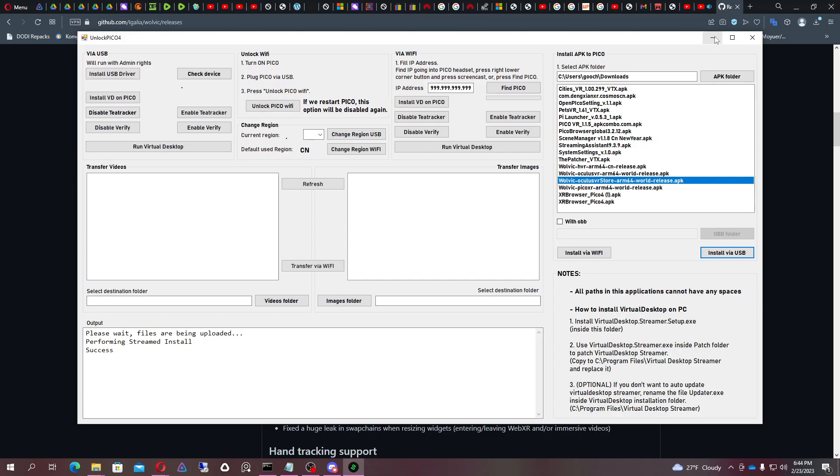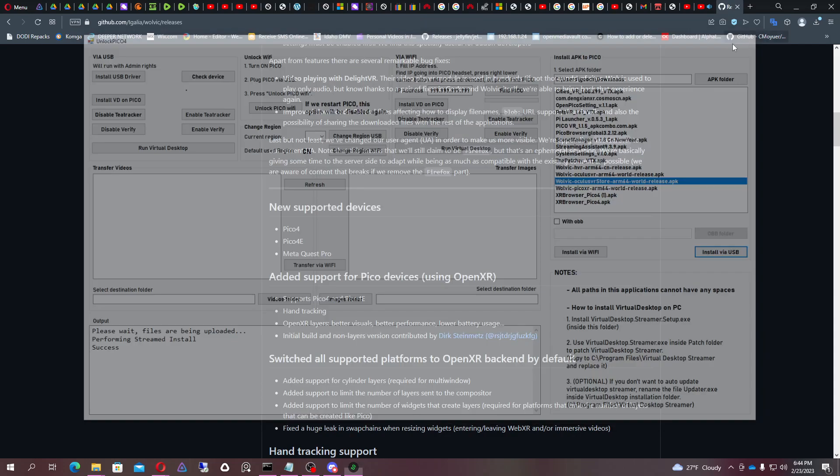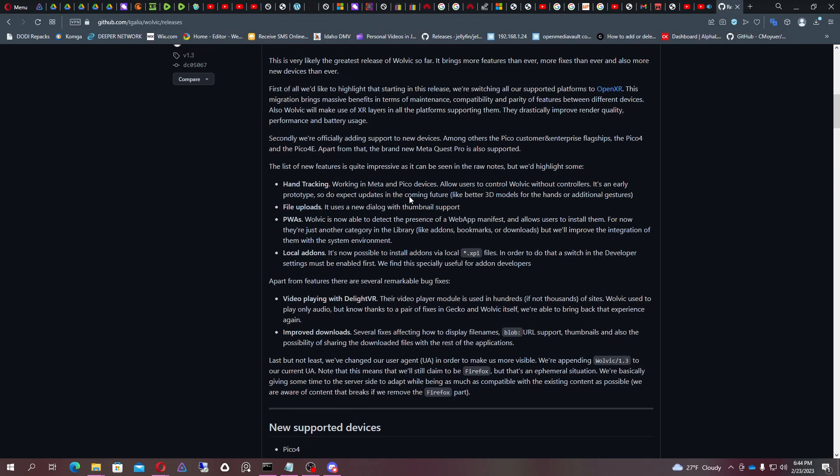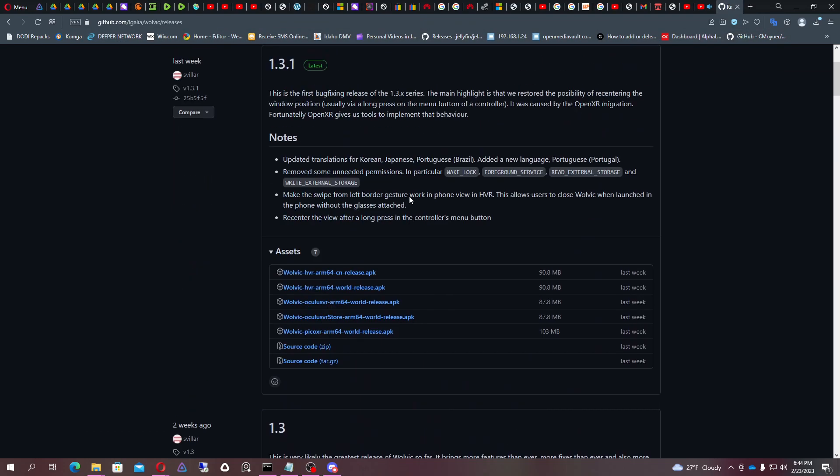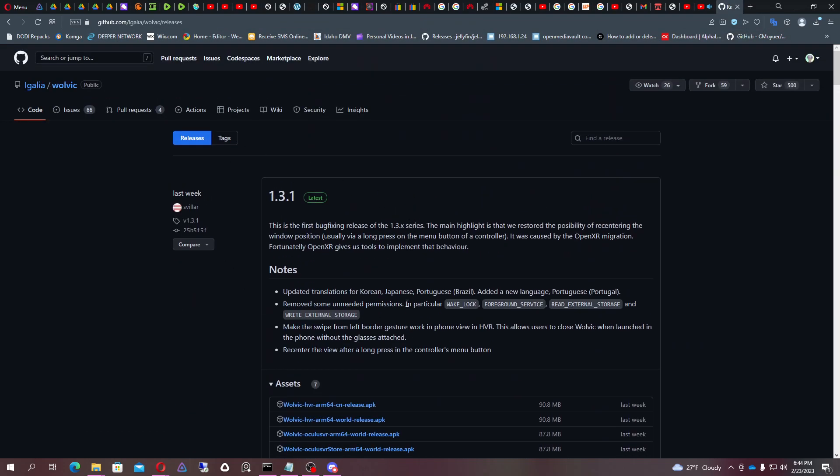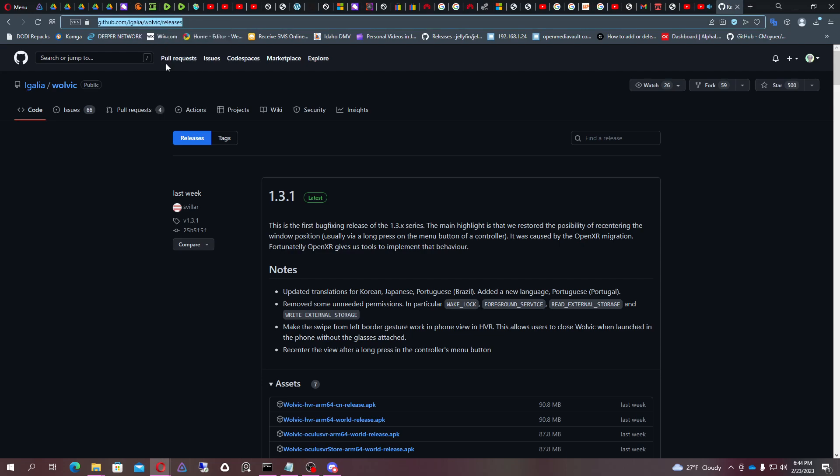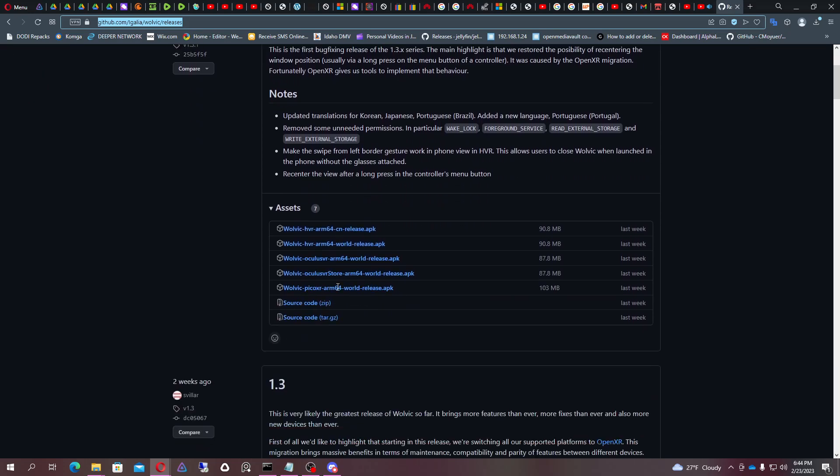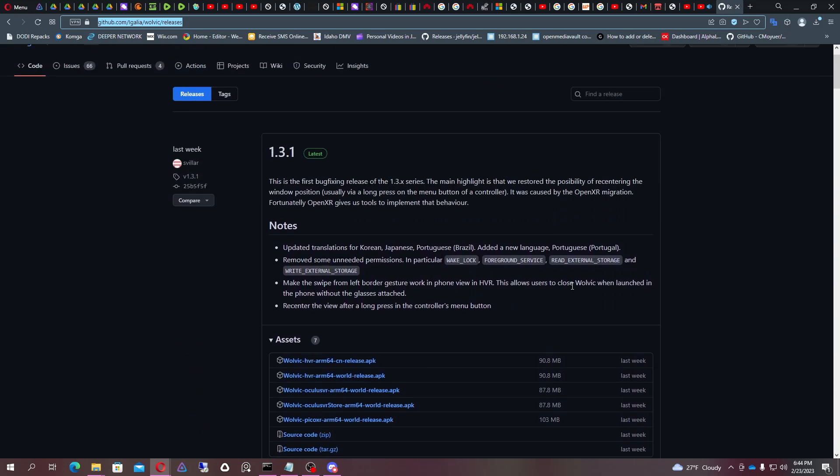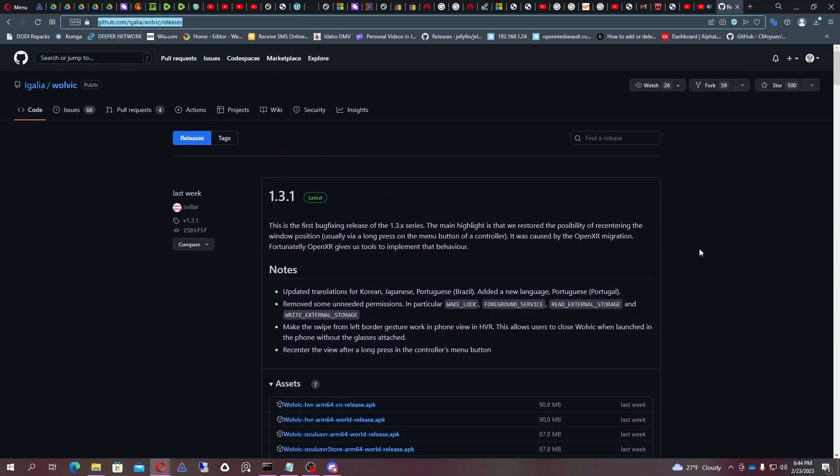So at the time of this video this browser is not working anymore and I'll post a link to this in my video description of the releases for this browser and unfortunately it just doesn't work.